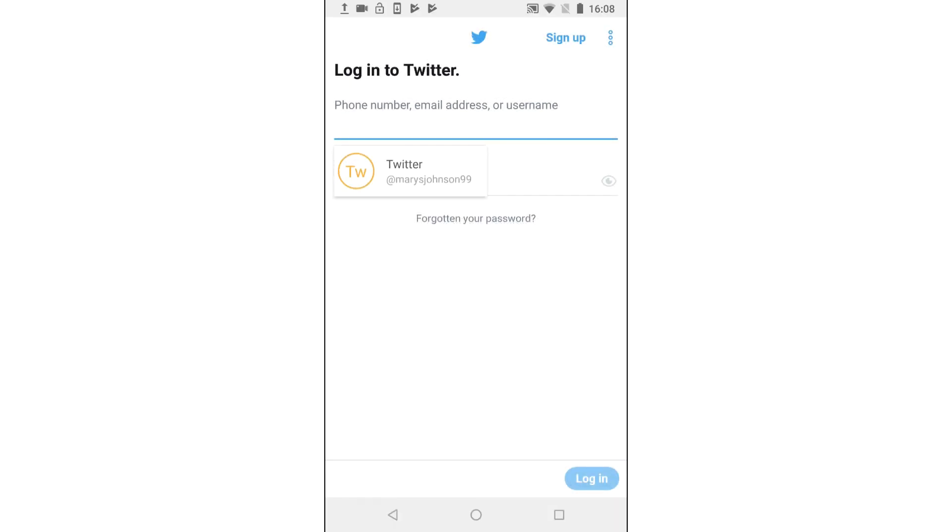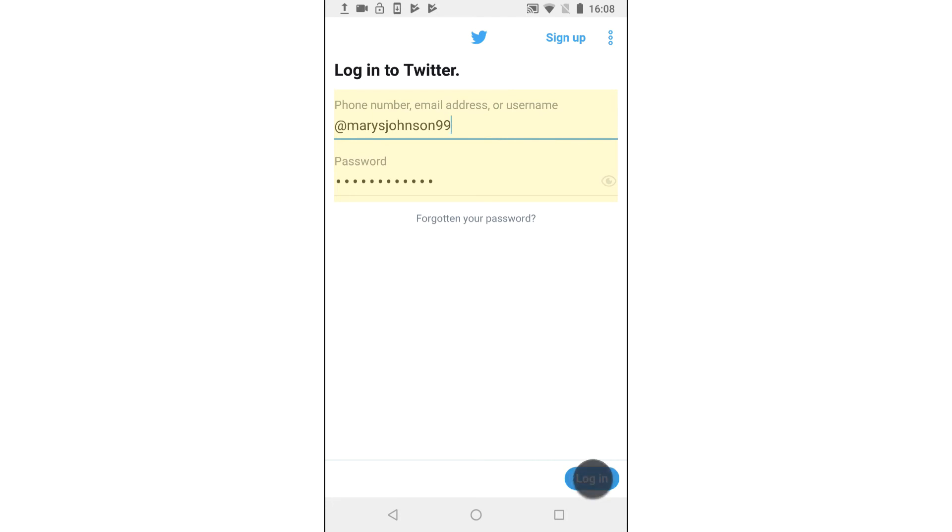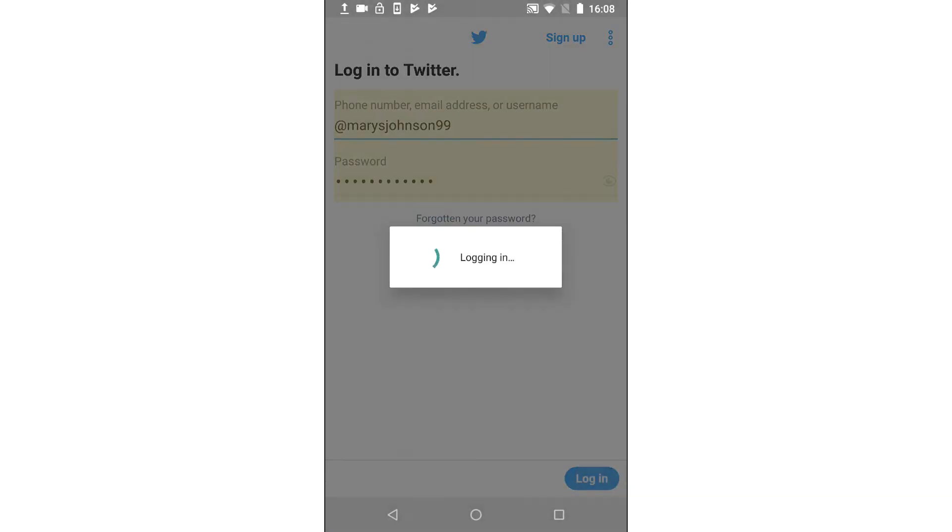Now your relevant SecureSafe password entry appears. Simply tap it. The correct username and password combination will automatically be pasted into the relevant fields and you're ready to login.